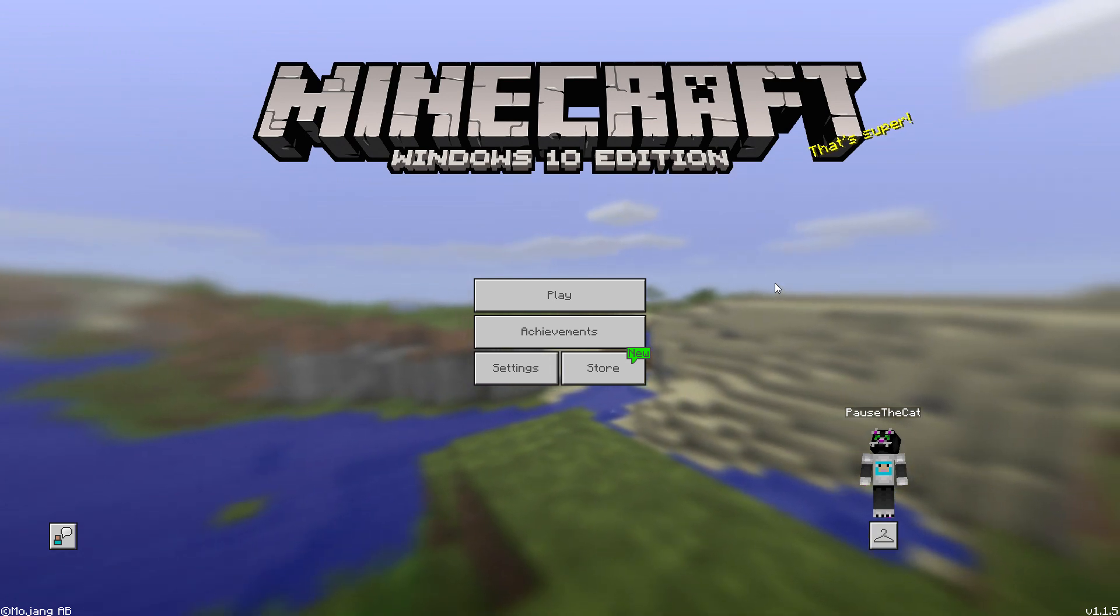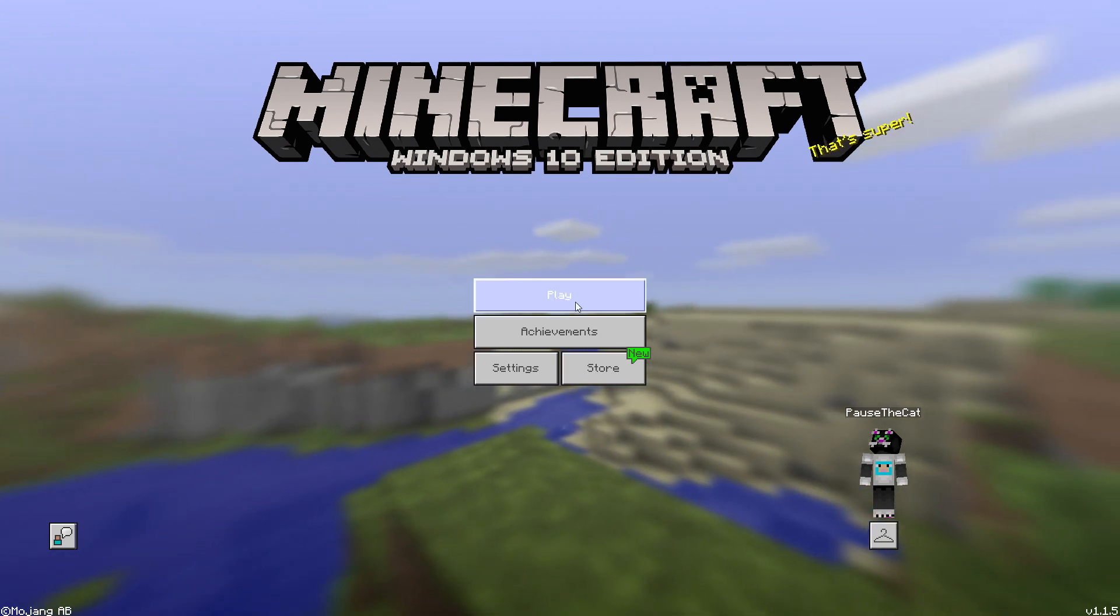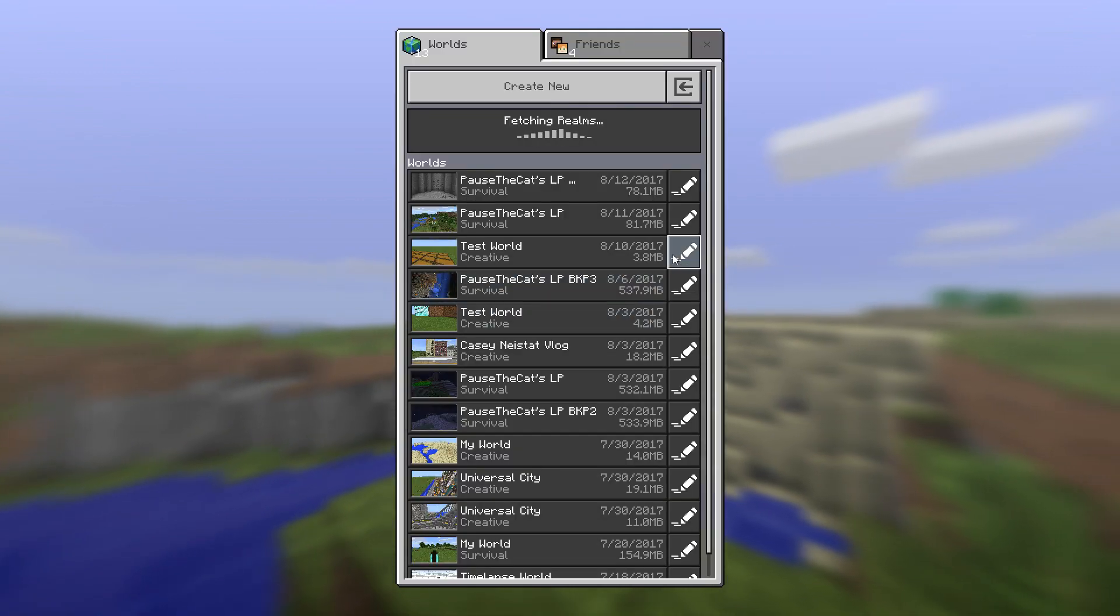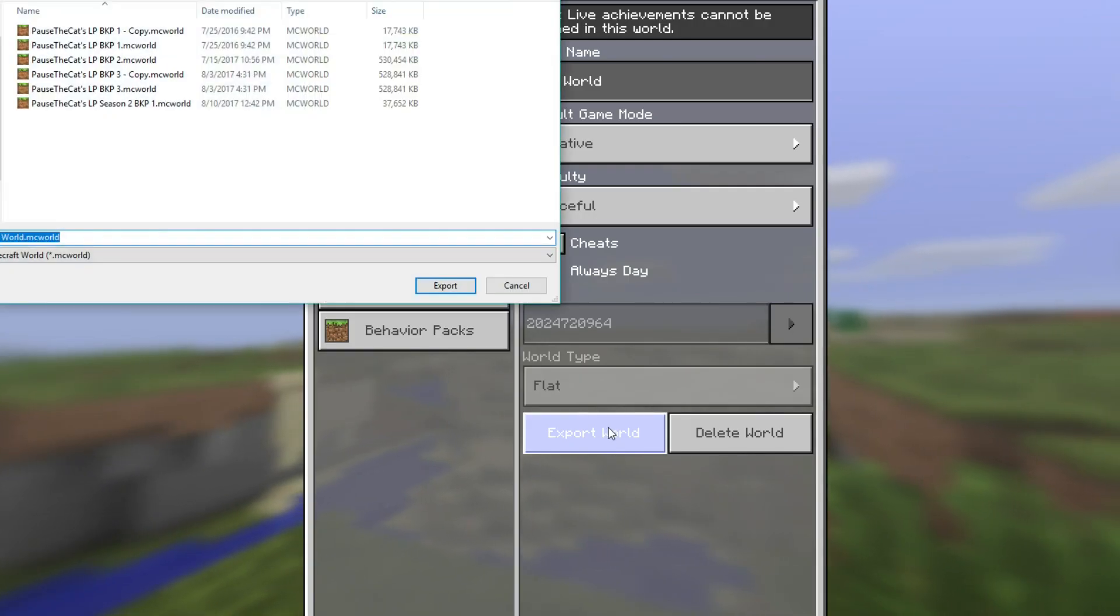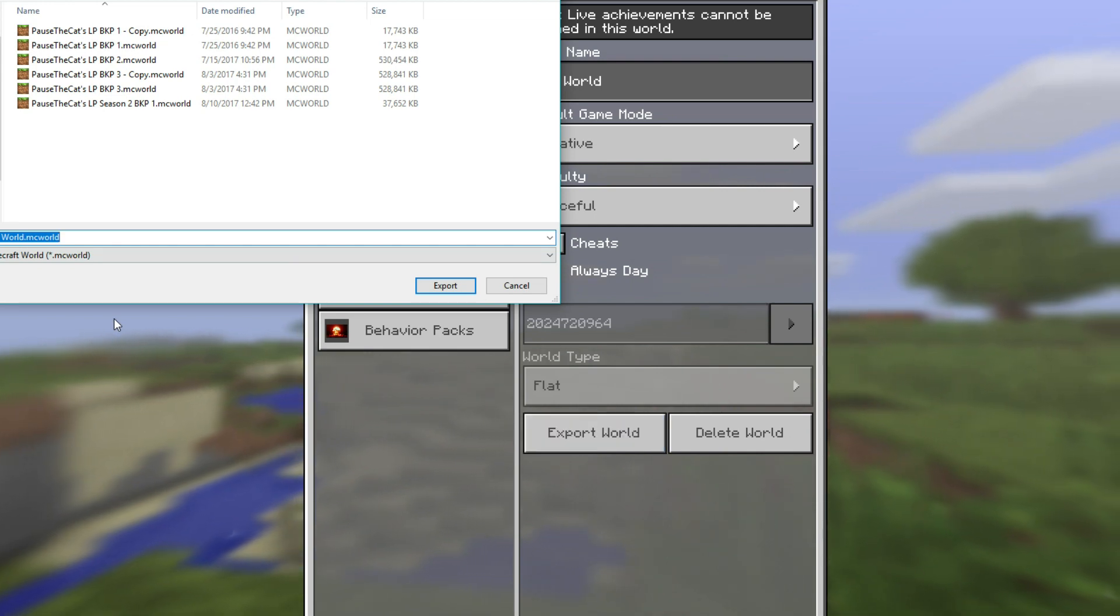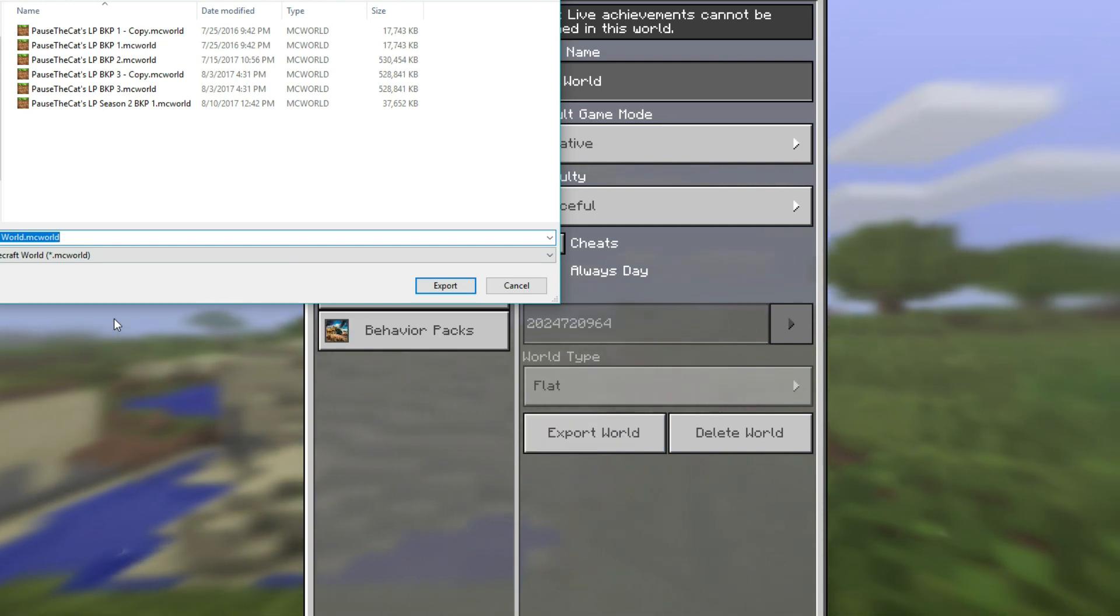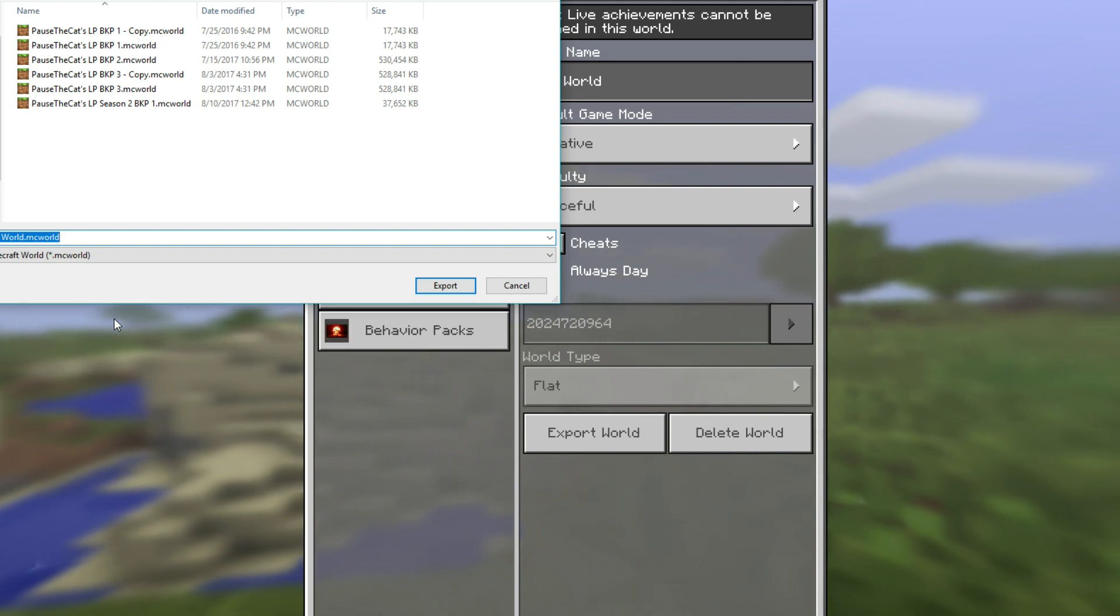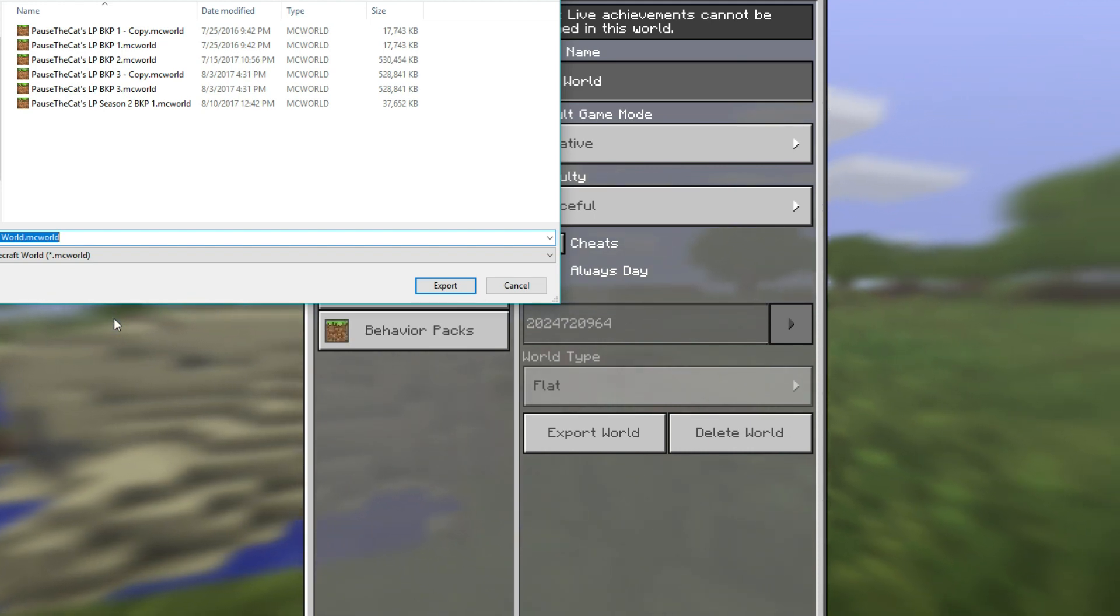They made it really simple in this game version. All you have to do is go to your world, so I'm just going to choose a random one here. I'll go with Test World, and then all you have to do is go down to Export World, and there you go. You have your world in a .mcworld file format, which allows you to just open it back up by double clicking on it, and it'll import it into your game.